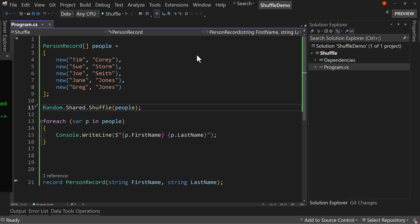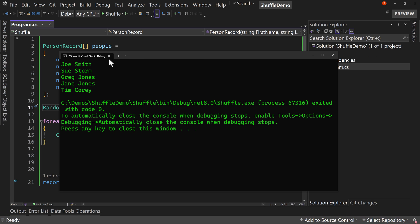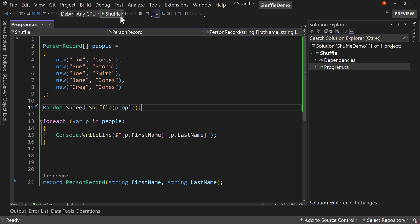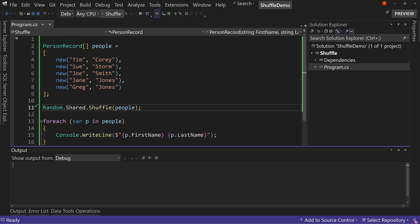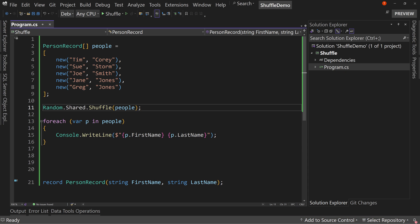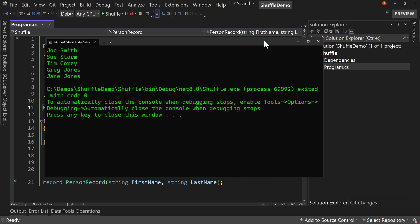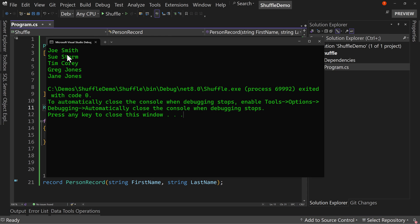And we do, we get this: Joe Smith, Sue Storm, Greg Jones, Jane Jones, and Tim Corey. And if we run it again, we'll see that it's a different order. So now Tim Corey's in the middle, Smith and the Joneses are still together.